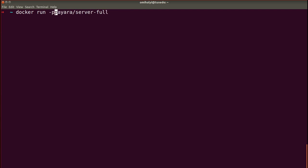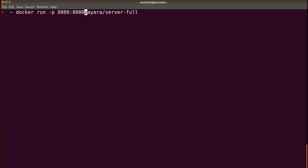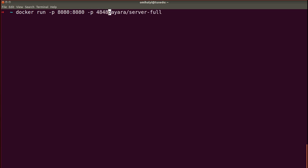In order to access our applications, we also need to expose the port 8080. And to access the administration console of Payara Server, we'll also expose port 4848.